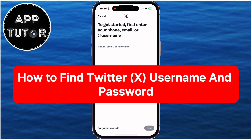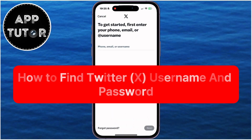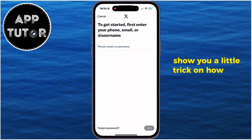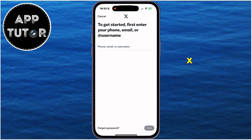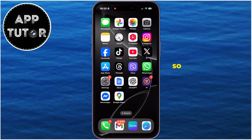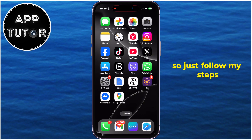Did you forget your Twitter or X username and password and you can't log into your account? Don't worry, because I'm going to show you a little trick on how you can find your X account password, as well as your username. So just follow my steps.